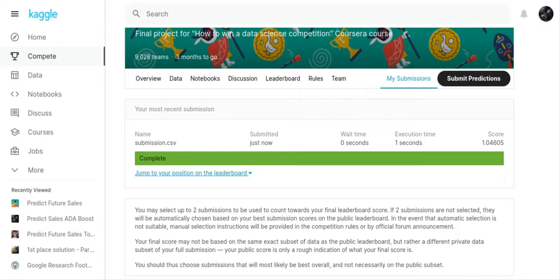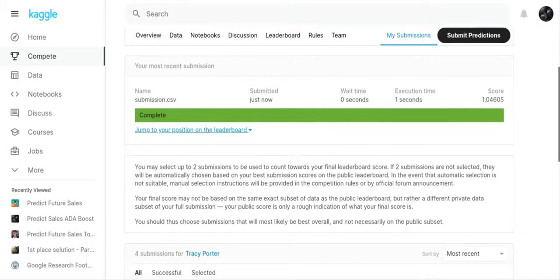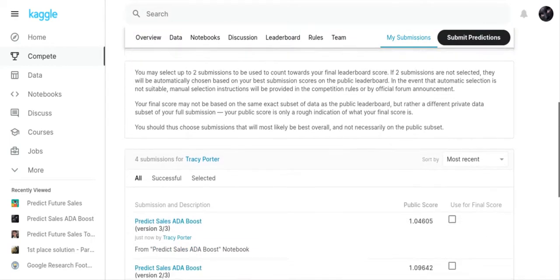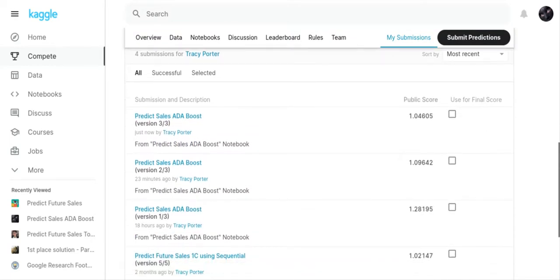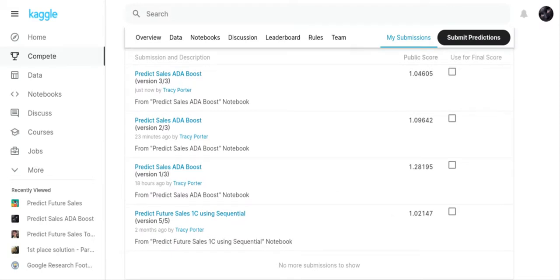I submitted it and got a 1.04605 score. That was the highest score for my personal work, but I tried another one and got a 1.09642 and a 1.28195. The one using sequential was the work of somebody else, and I previously did a video on that as a code review.